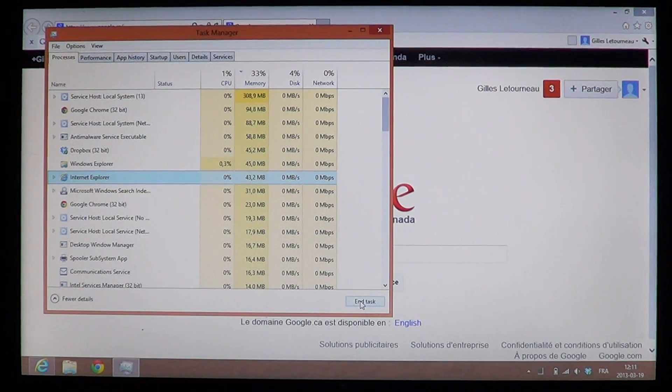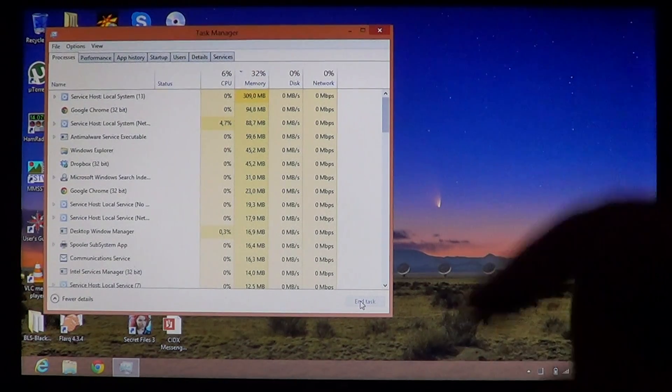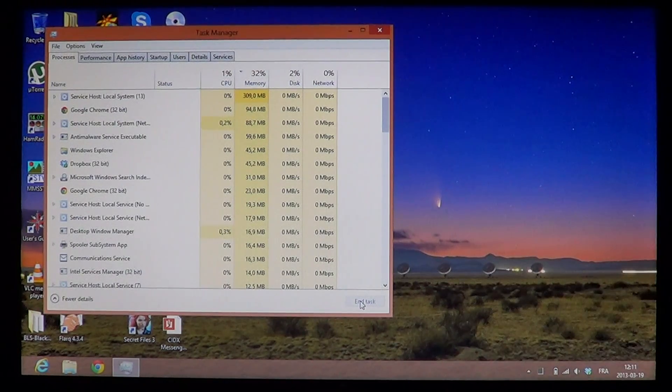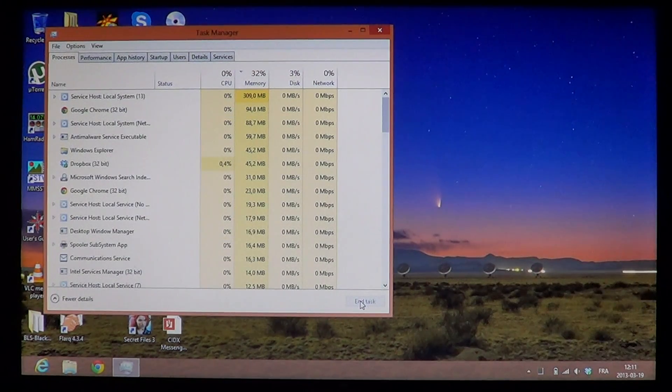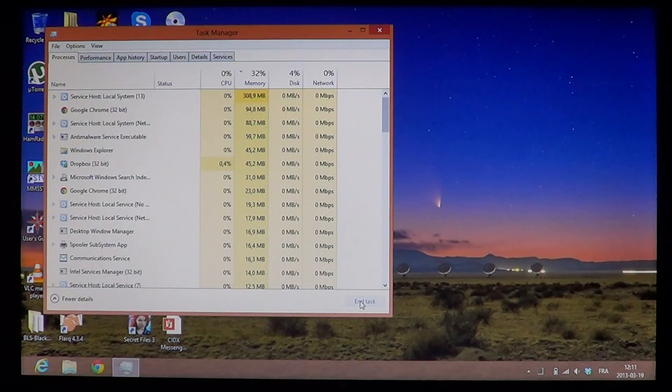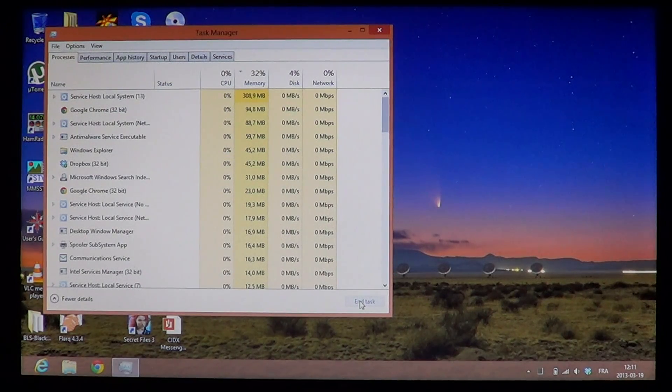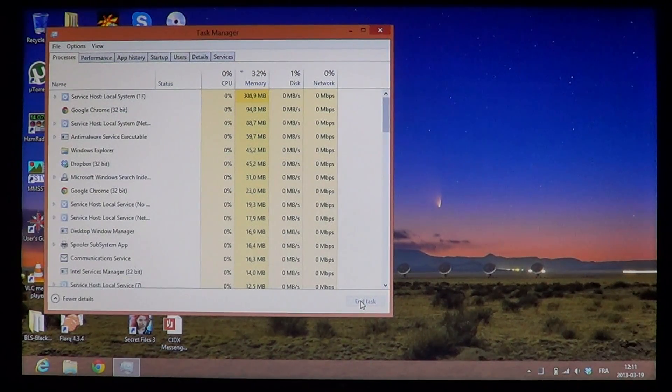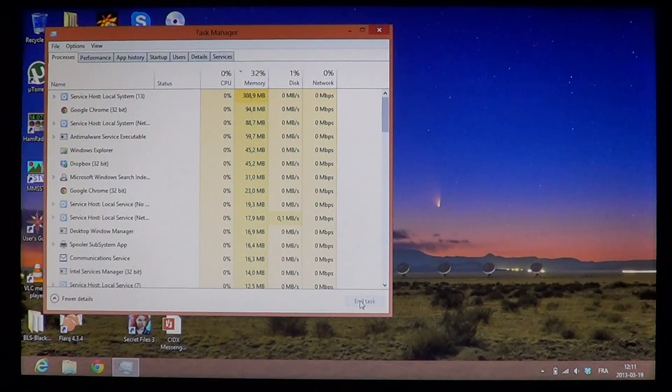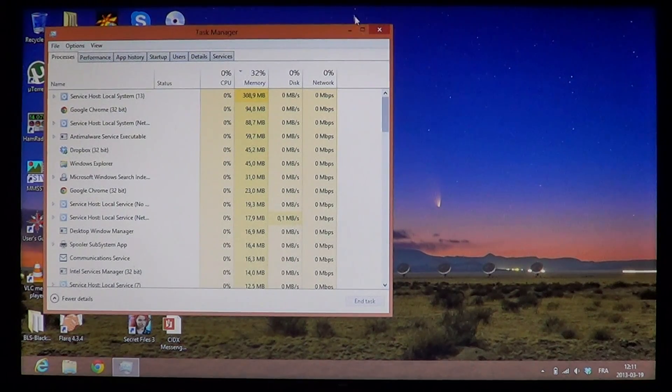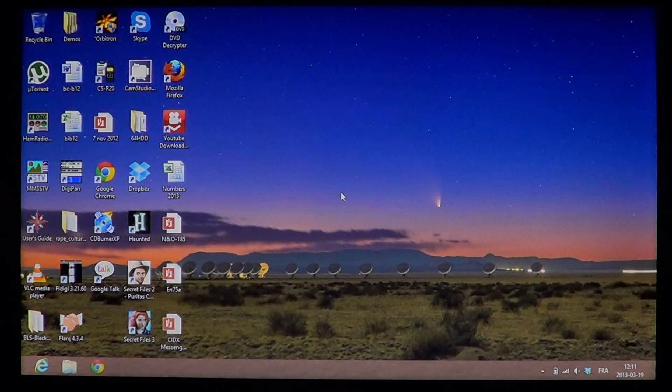You'll notice it closed the window. So this is the hard way of closing something that's frozen—locate it in the Task Manager and close it. If the app is frozen, you can also get the Task Manager another way.